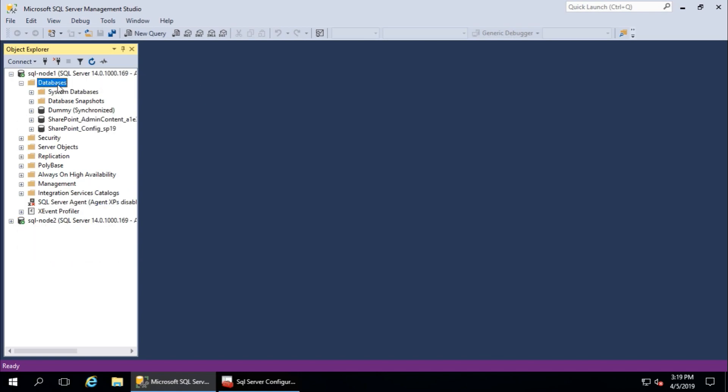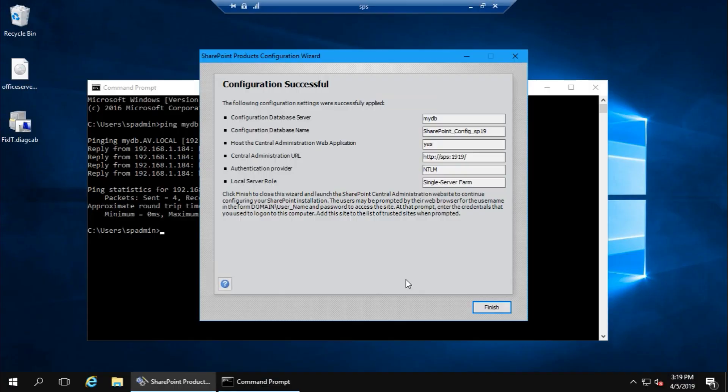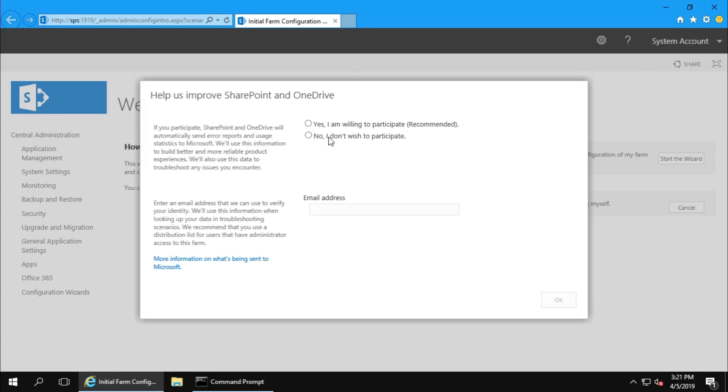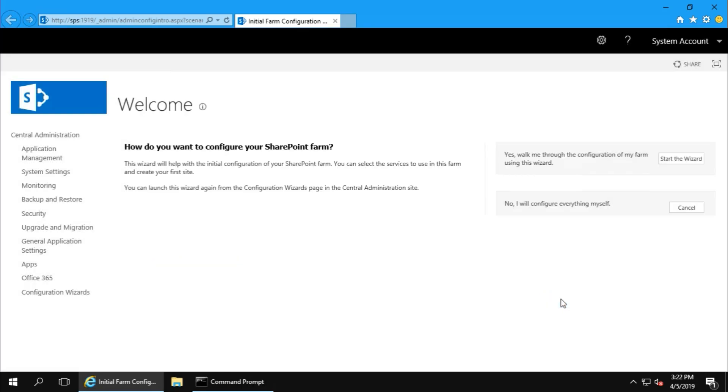SharePoint content database is created. And here, after a long time, SharePoint Products Configuration Wizard is finished, and this is the summary. Click on finish. I don't wish to participate, okay. And now I will configure later. Thank you and cancel. This is Central Administration home page, that's fine.